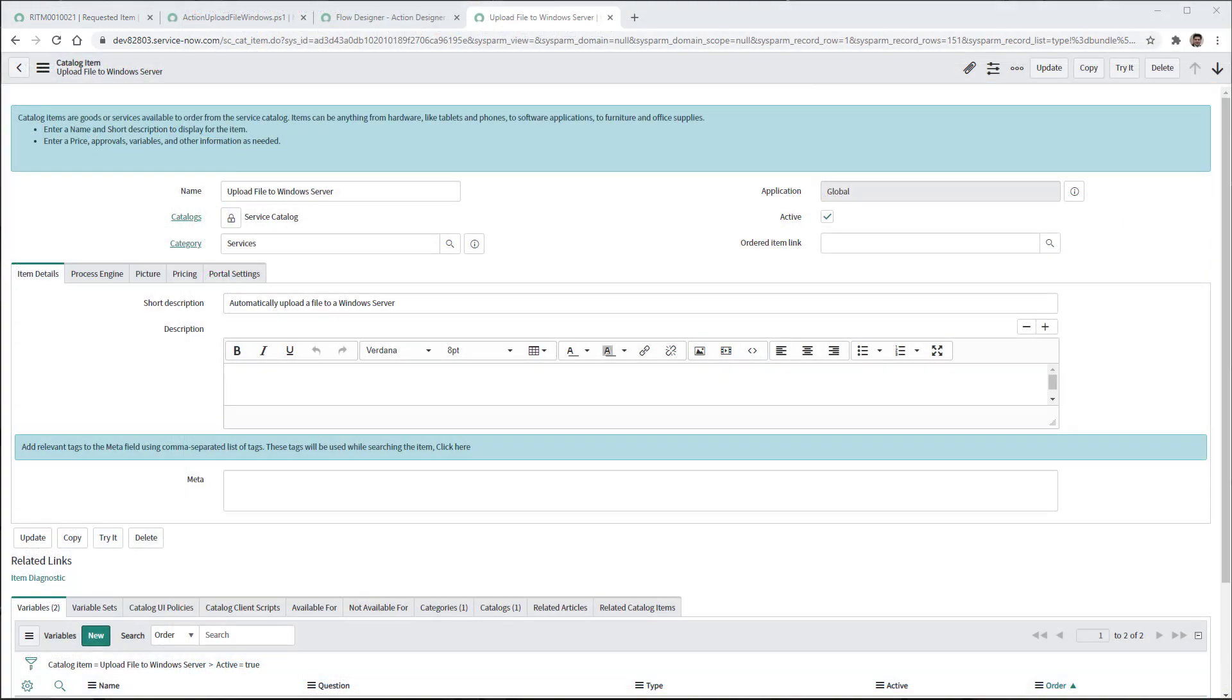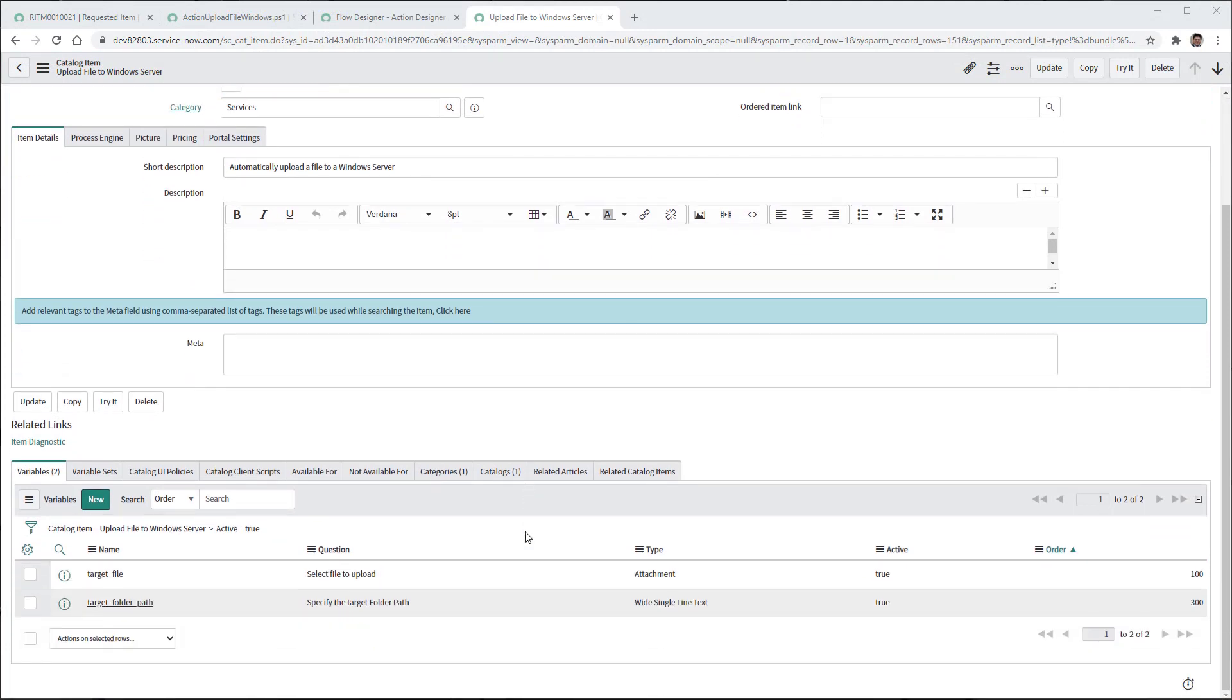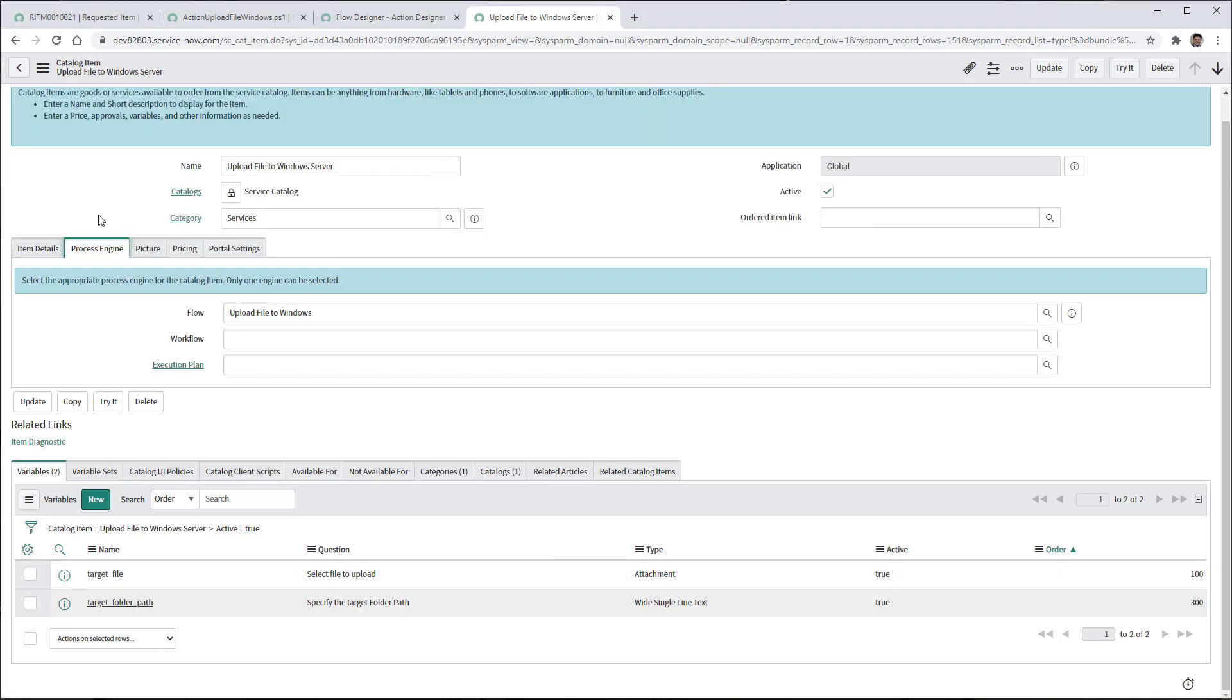Now let's take a quick look at the catalog item. It has only two variables. One is the target file and the target folder path. The target file is a type of attachment. And also make notice that on the process engine, I've selected the upload file to Windows Flow that I have created.